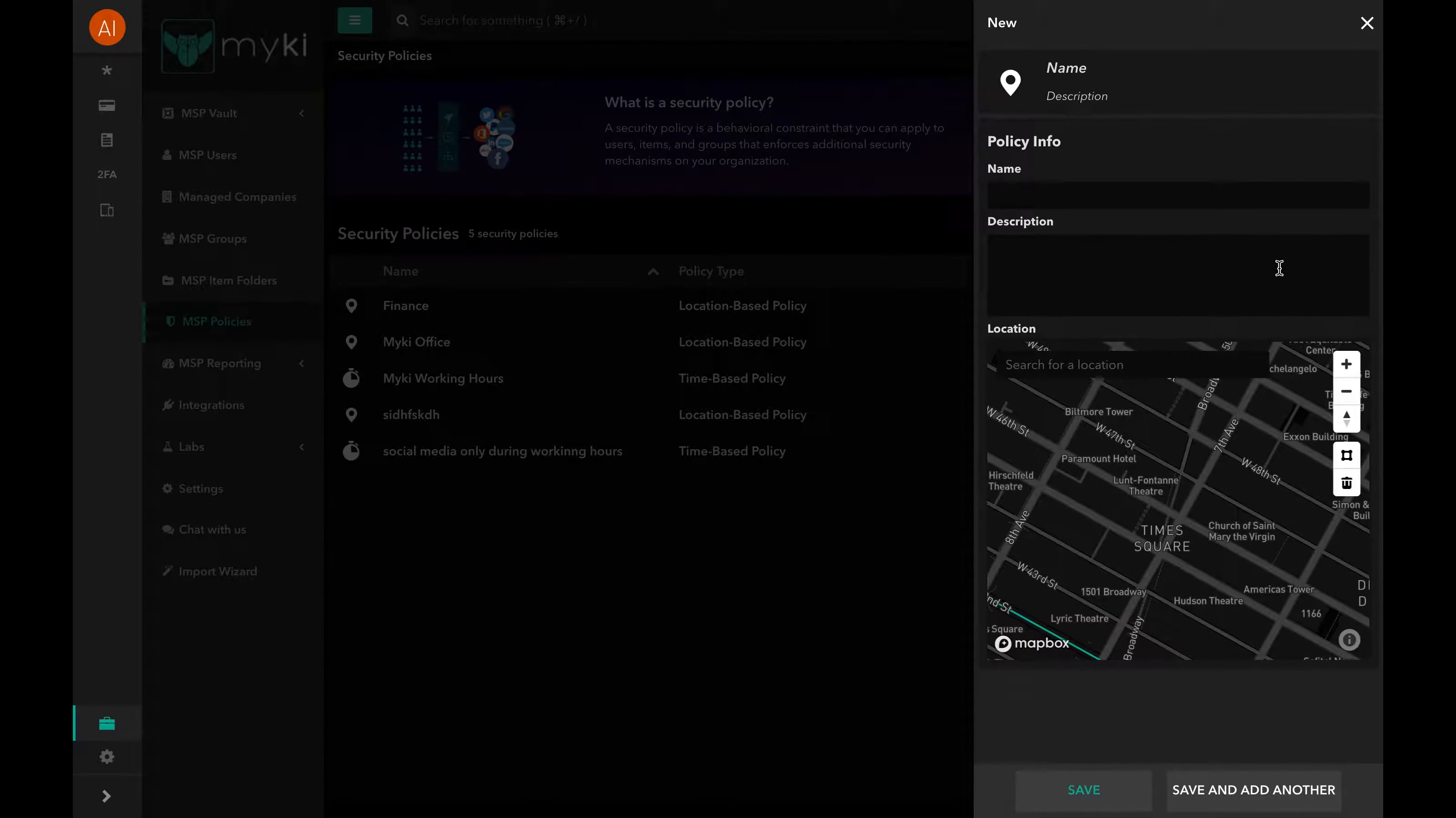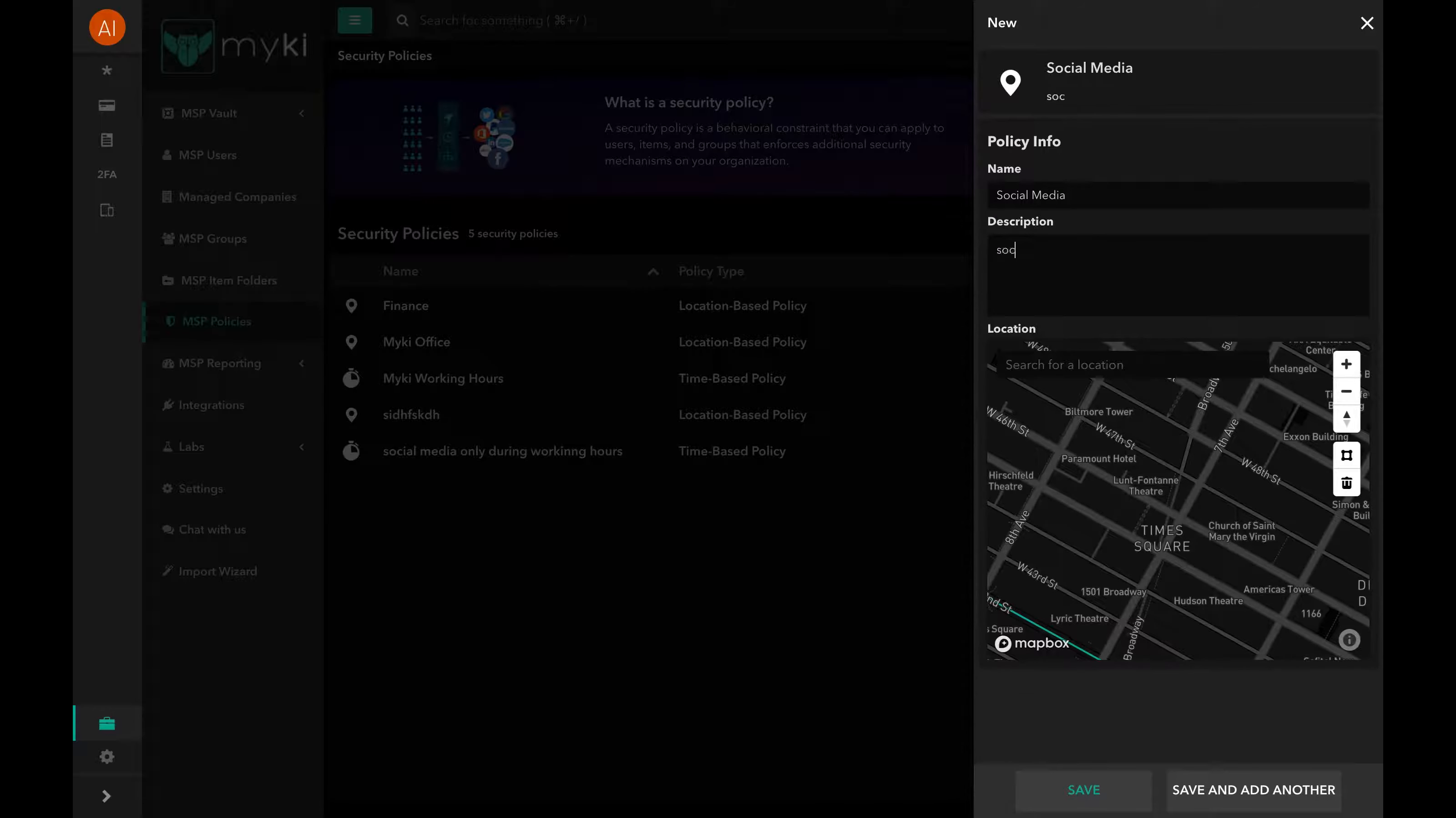A window will pop up at the right of the page. Fill in the required information: the name, the description, and the location. To set the location, you have two options.